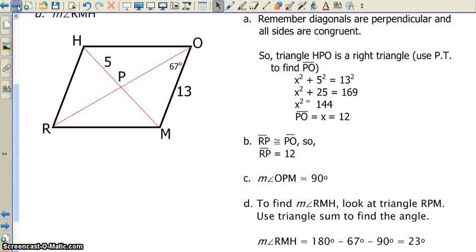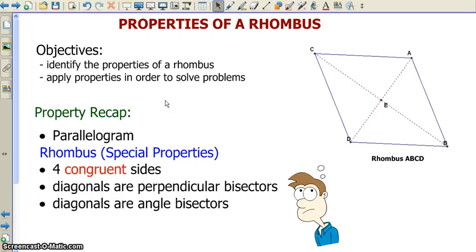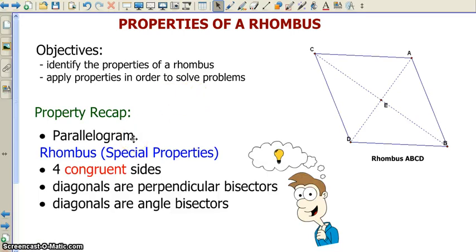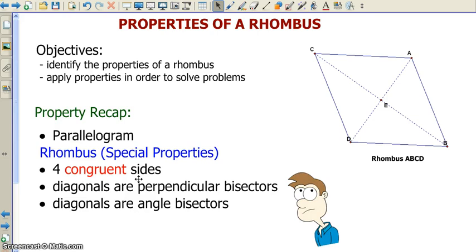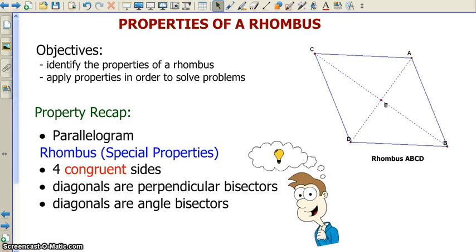Those are our three examples for today. Our objectives were to identify the properties of a rhombus and to apply those properties to solve problems — and we did both. To recap: a rhombus is a parallelogram with four congruent sides, diagonals that are perpendicular bisectors, and diagonals that are angle bisectors. That concludes our lesson. Next class, we'll be looking at the relationships and properties of a trapezoid.